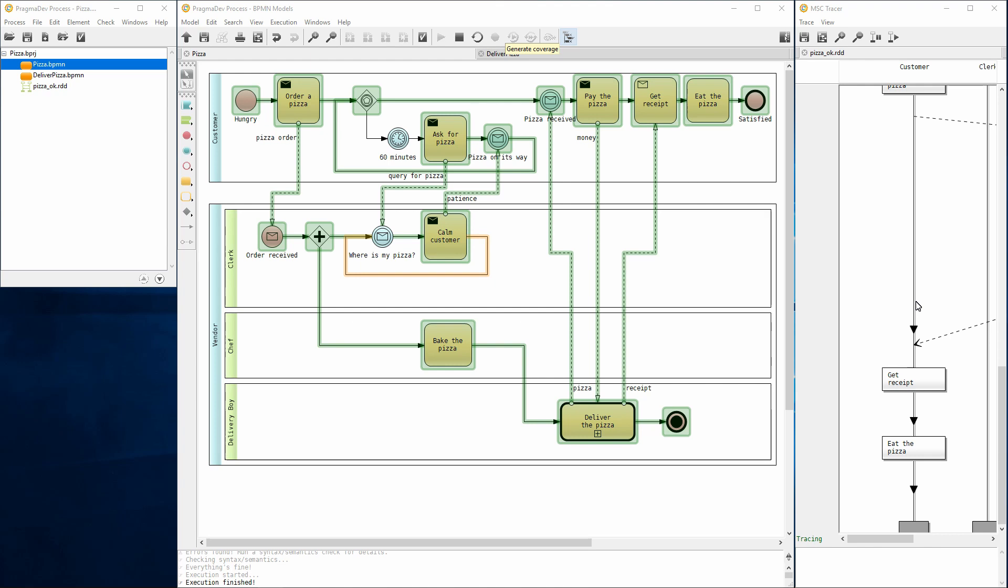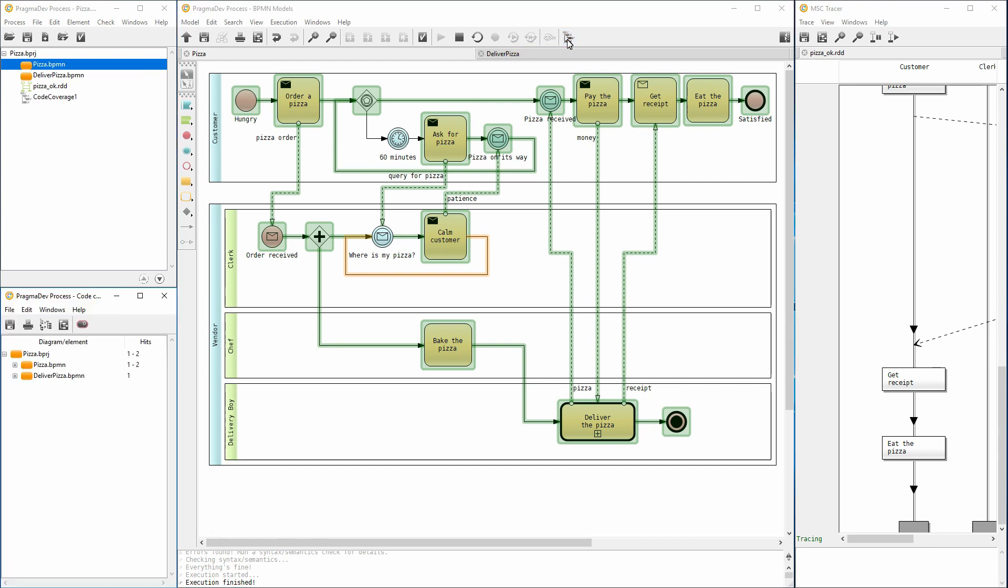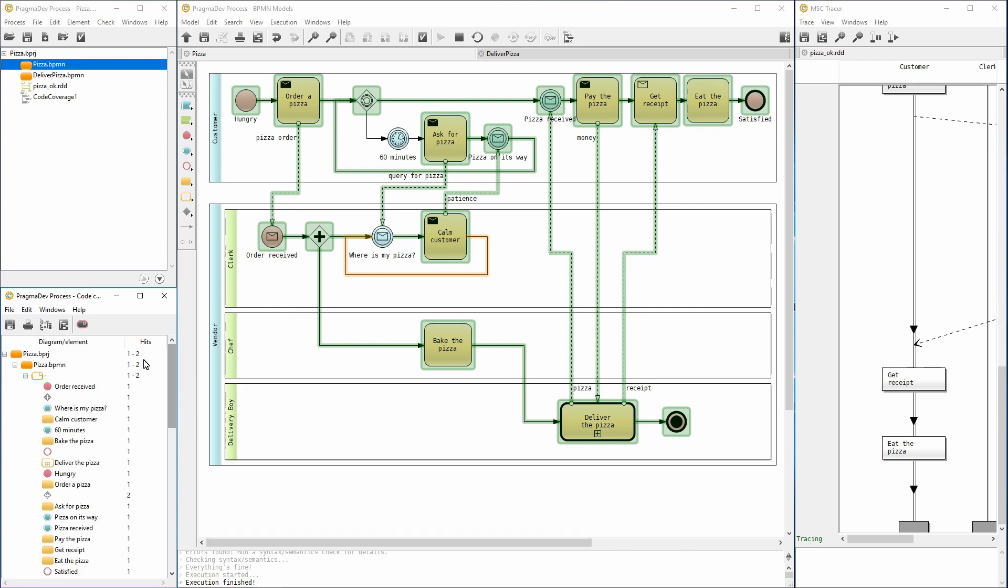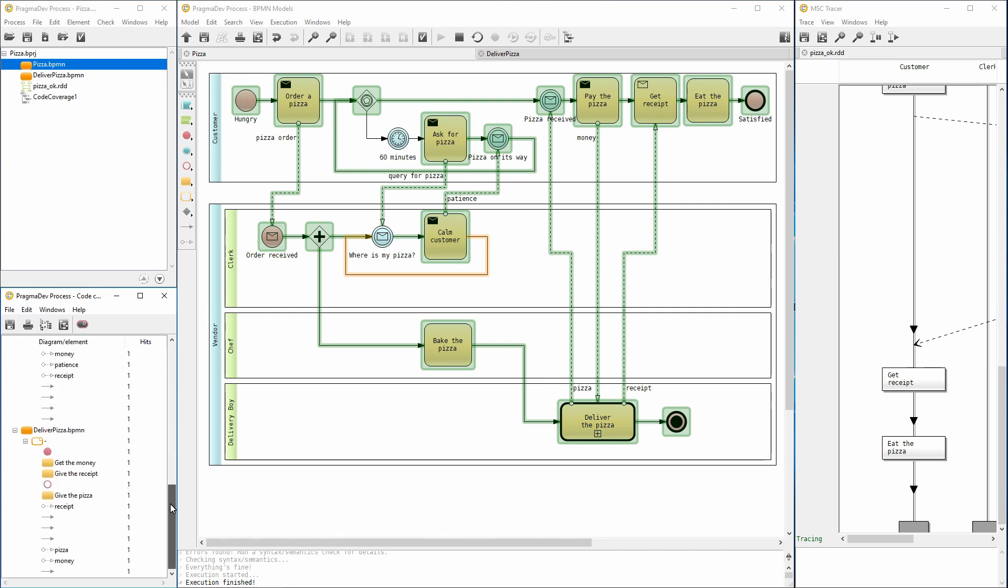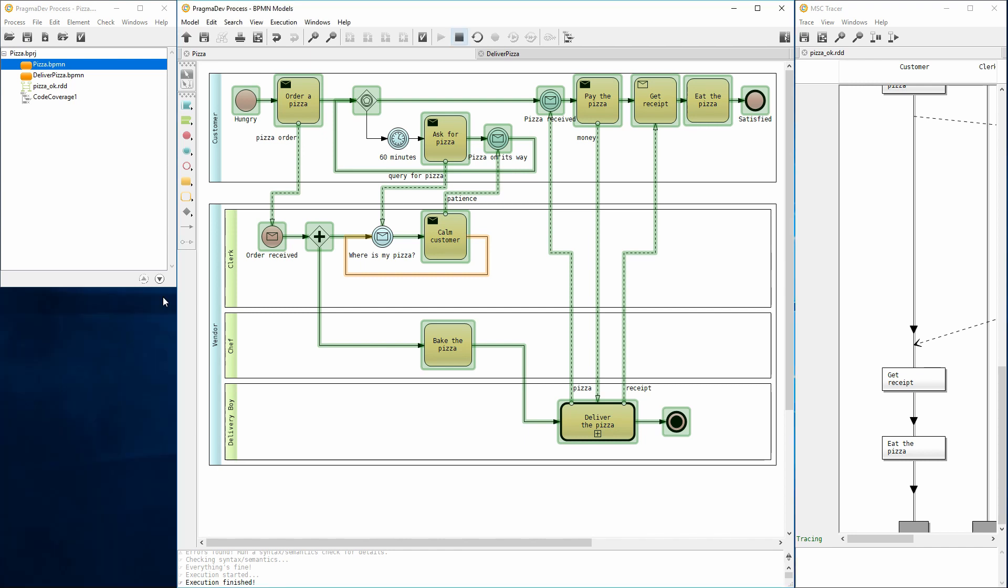We can now save the recording. Element coverage information can be generated at any time during execution. Let's have a look. Expanding the tree will reveal the detailed information. This is the comprehensive list of all BPMN elements in the model and the number of times each element was executed. That completes the interactive execution session. We can stop execution and quit recording.